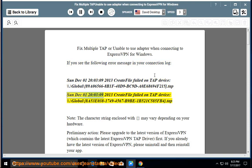Sun Dec 01 20:03:09 2013 CreateFile failed on TAP device: \\.\Global\{8A53E038-1749-4567-B9B-1B521C585FB4}.tap